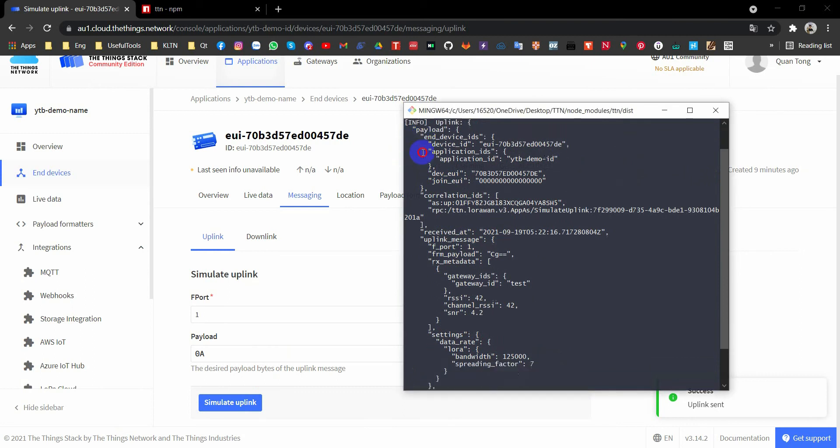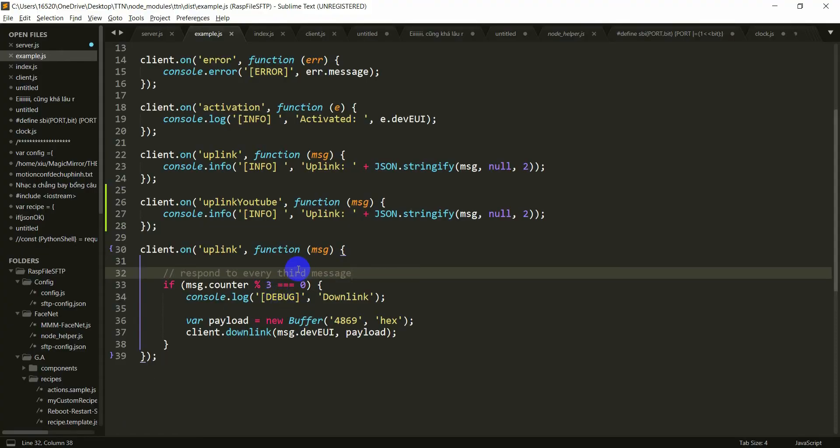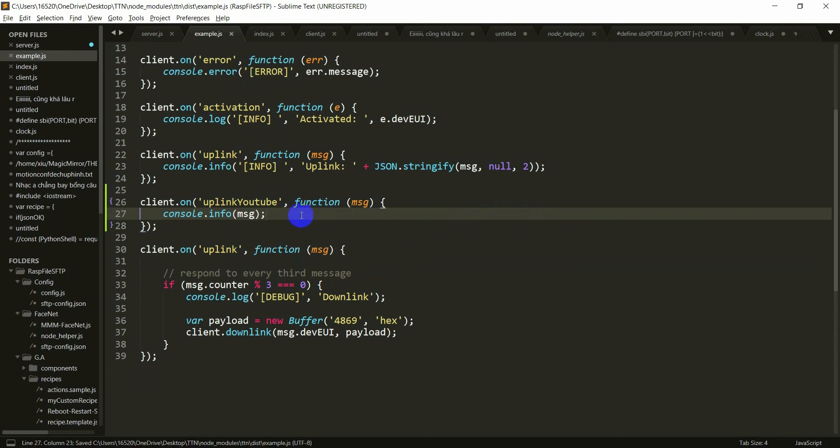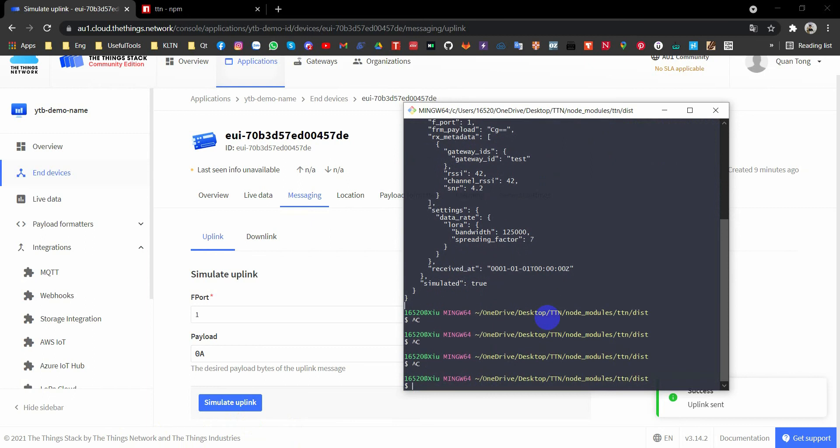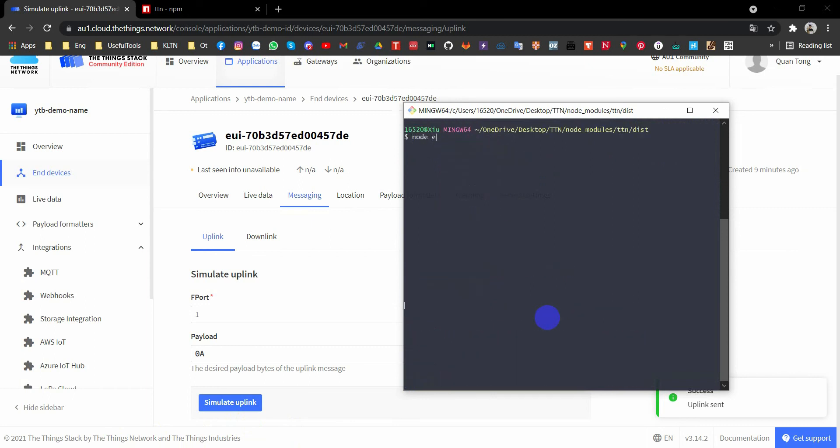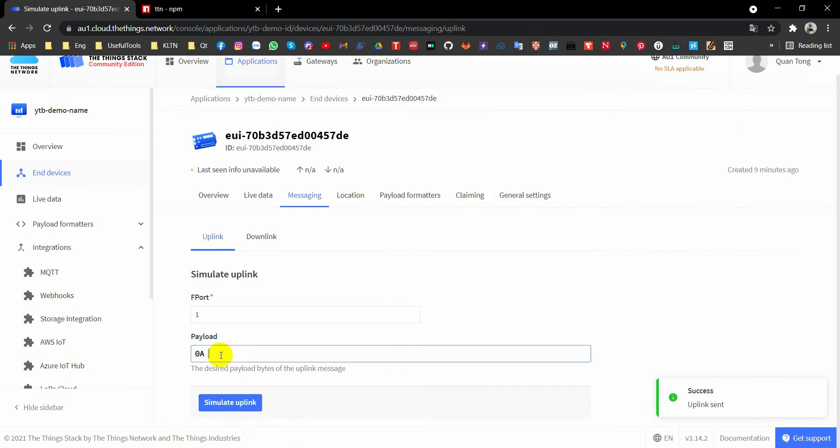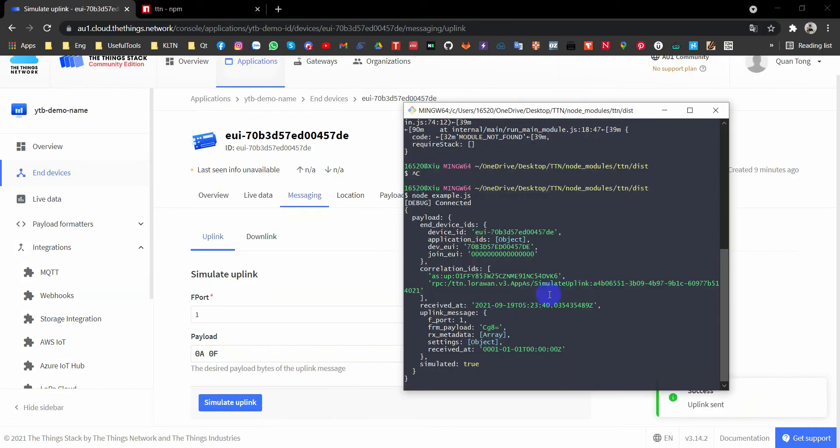Yeah, it seems we don't have any color. It's hard to see. So I will go to example.js. No need to JSON stringify, just print it. Now I will terminate and rerun again. Node.js example.js. Connected. Now I will simulate another 0F. Simulate uplink. You can see, it's easy, right?